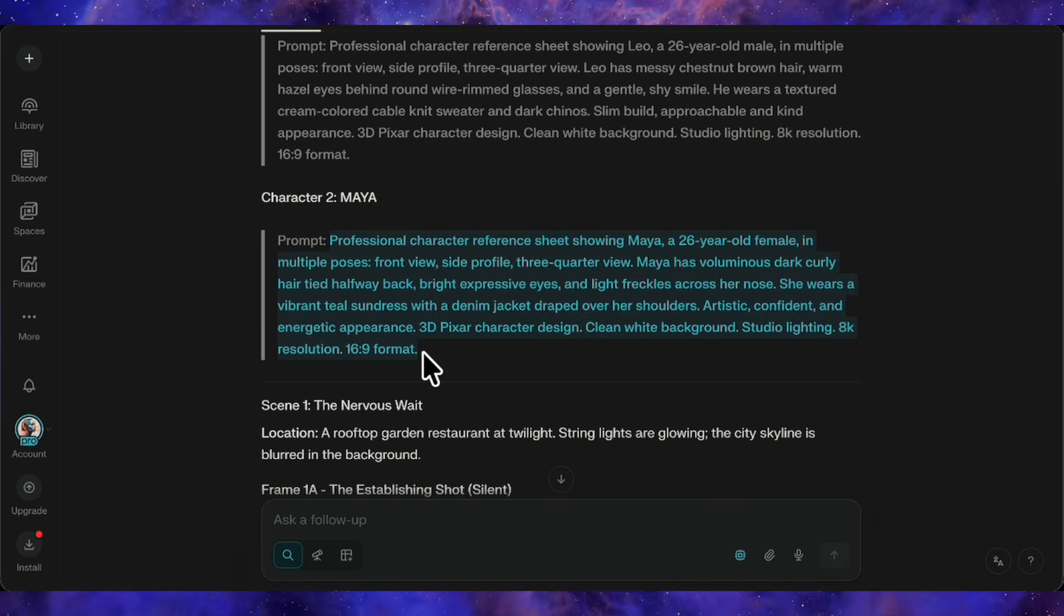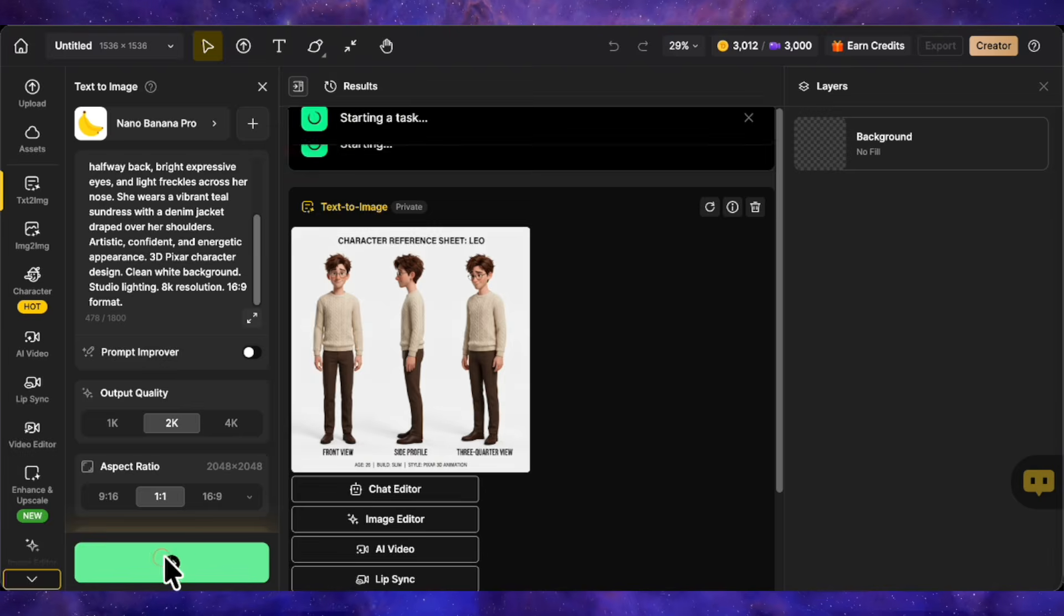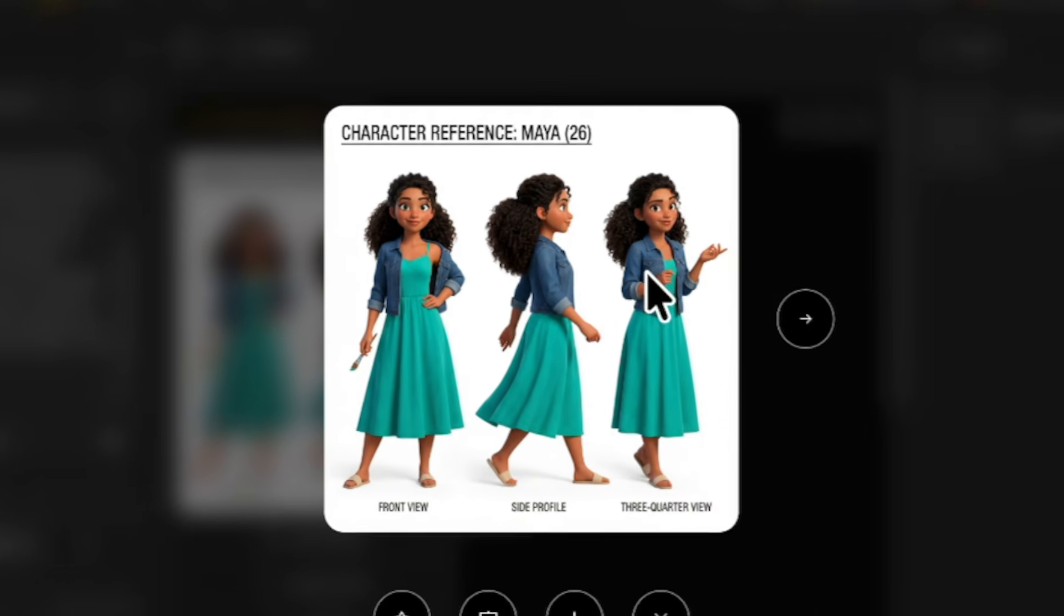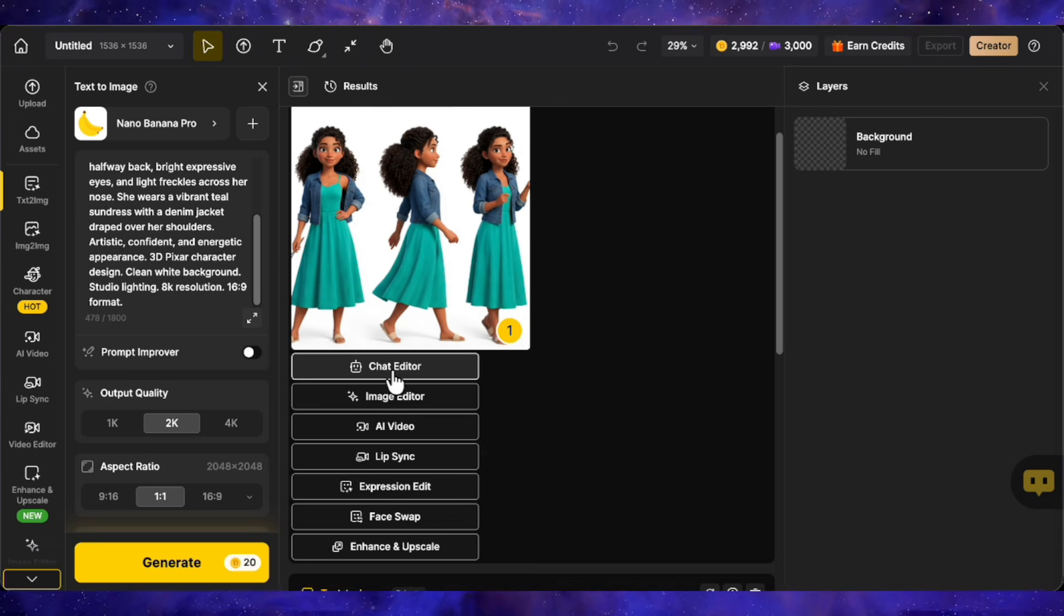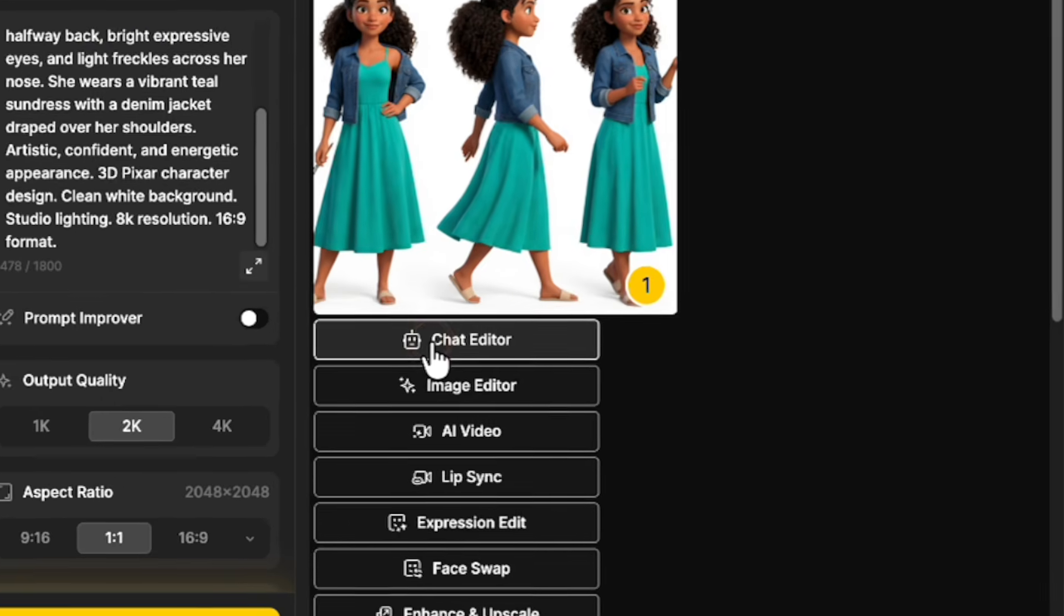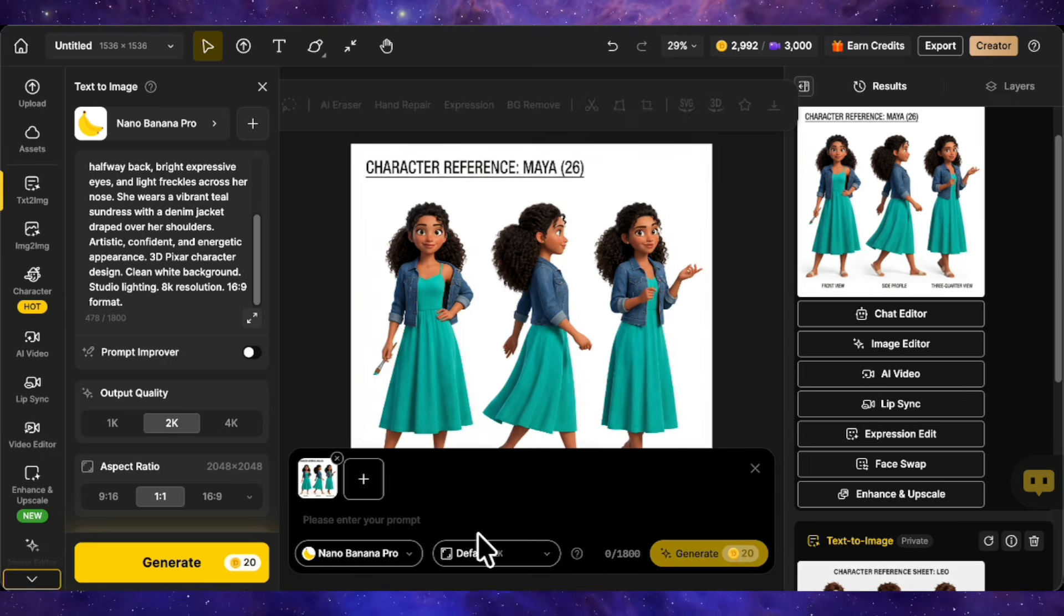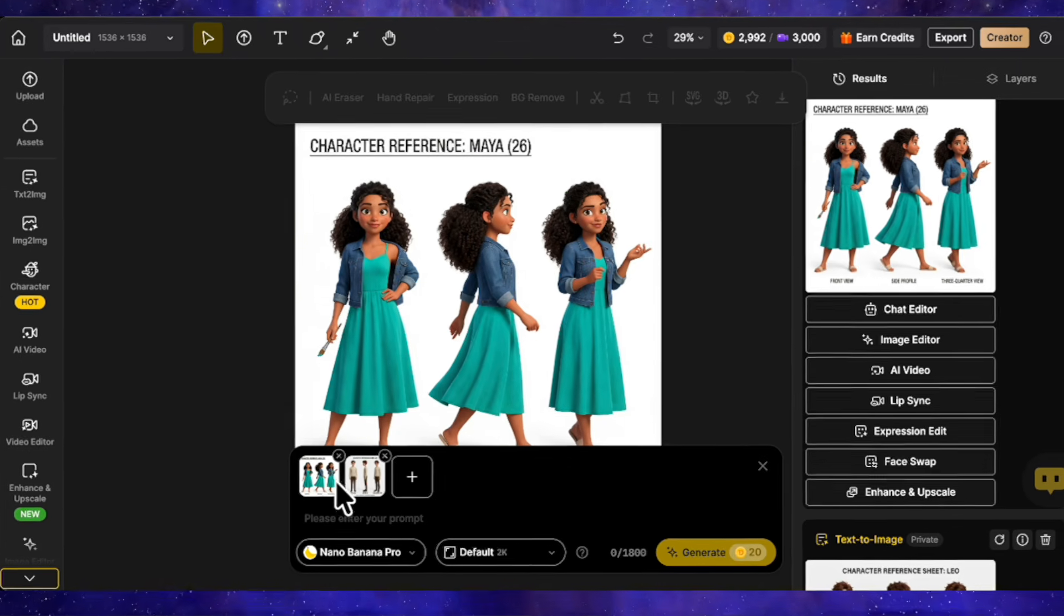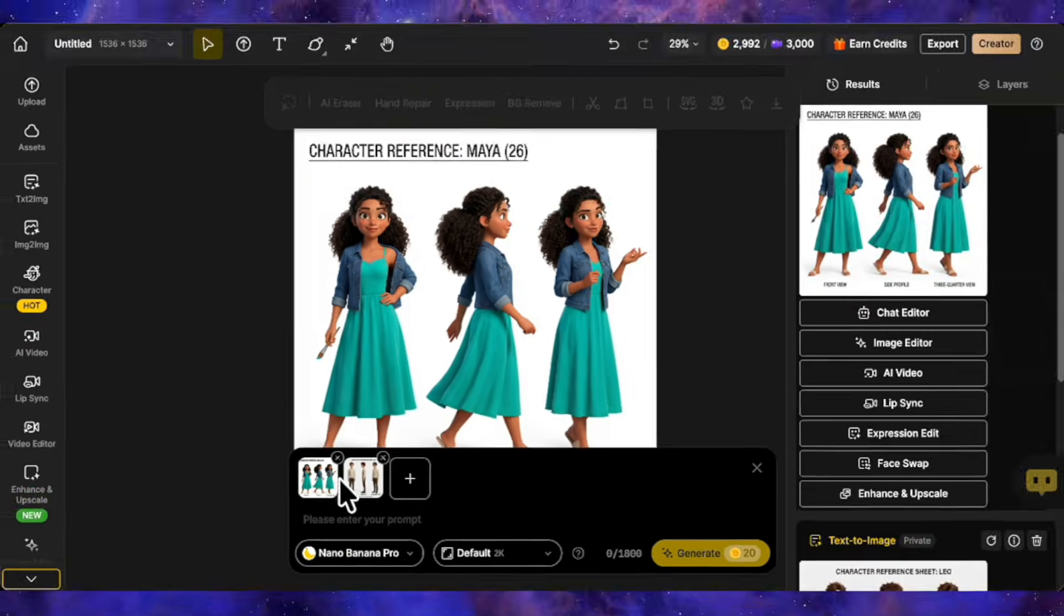Now let's do the same for Maya. Just swap out the prompt and generate her character sheet. Excellent. Now we have both character references ready. Next step, generating our storyboard scenes. Click on Chat Editor here in Design. I'll upload both character sheets to the canvas first. Both references are loaded. Time to generate our first scene frame.